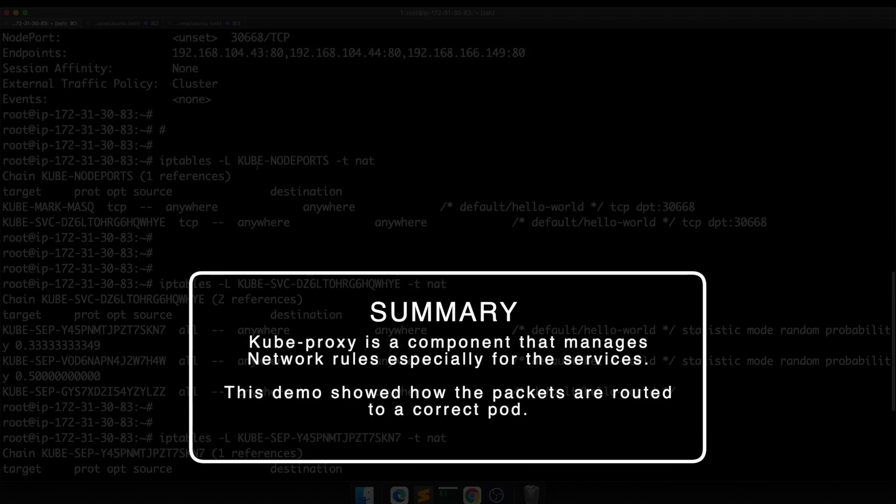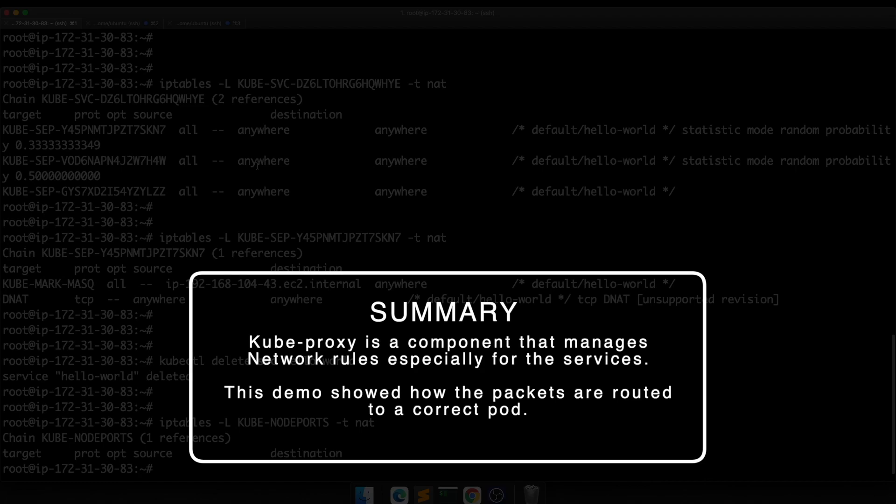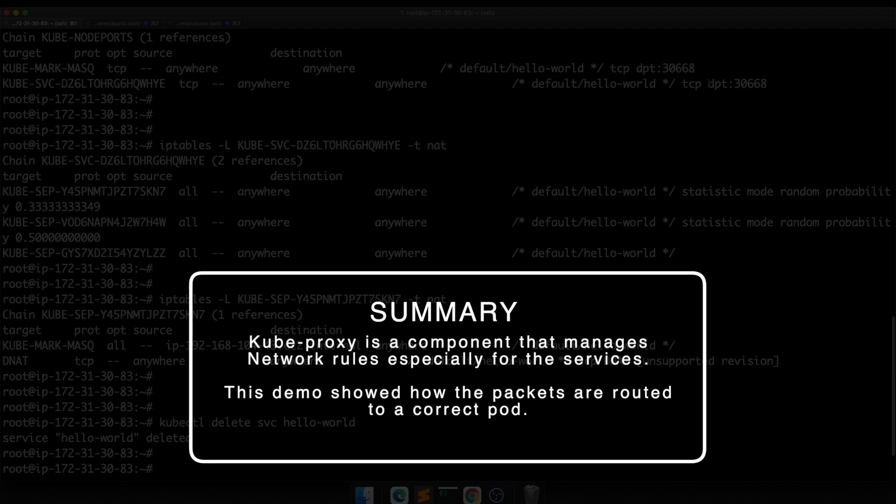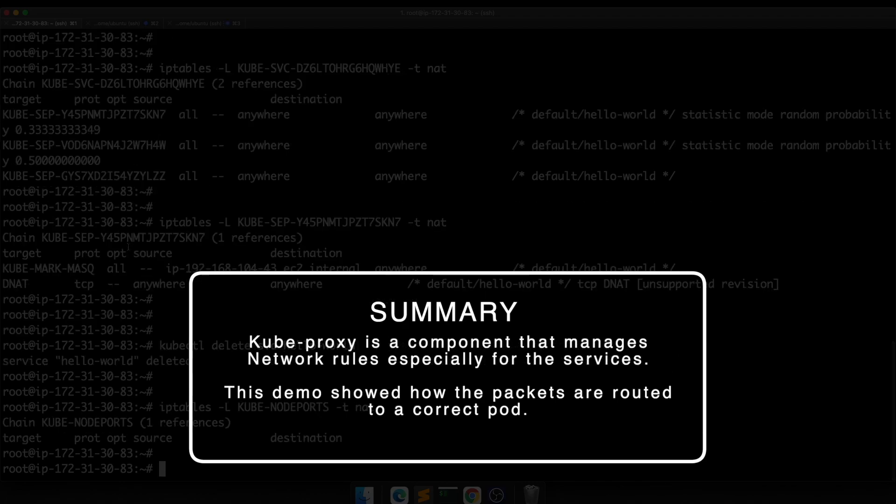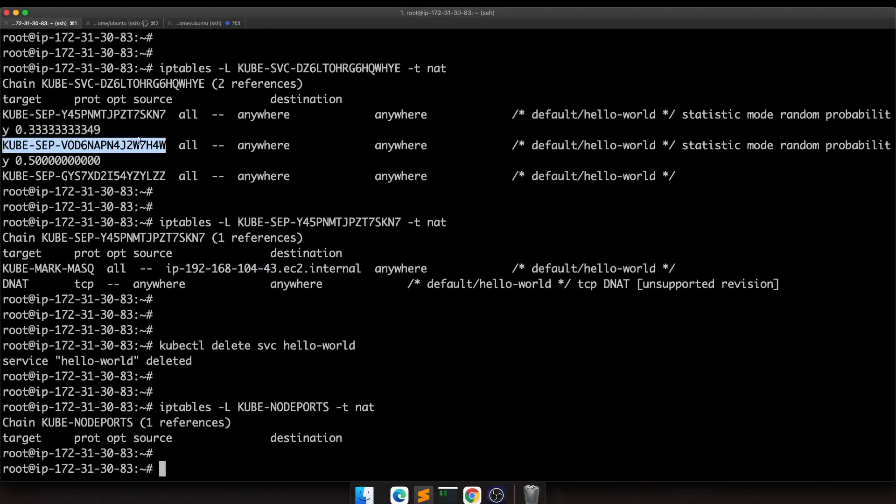We deployed the application using a deployment. Then we used this iptables command, which I'll provide in my description, to dig deeper into the iptables configuration and how the packet travels through the external port into one of these chains, and finally reaches this IP. If I had gone into this chain, it would have showed me a different pod. That's pretty much it. That's what I wanted to show you today. I hope the demo was interesting.